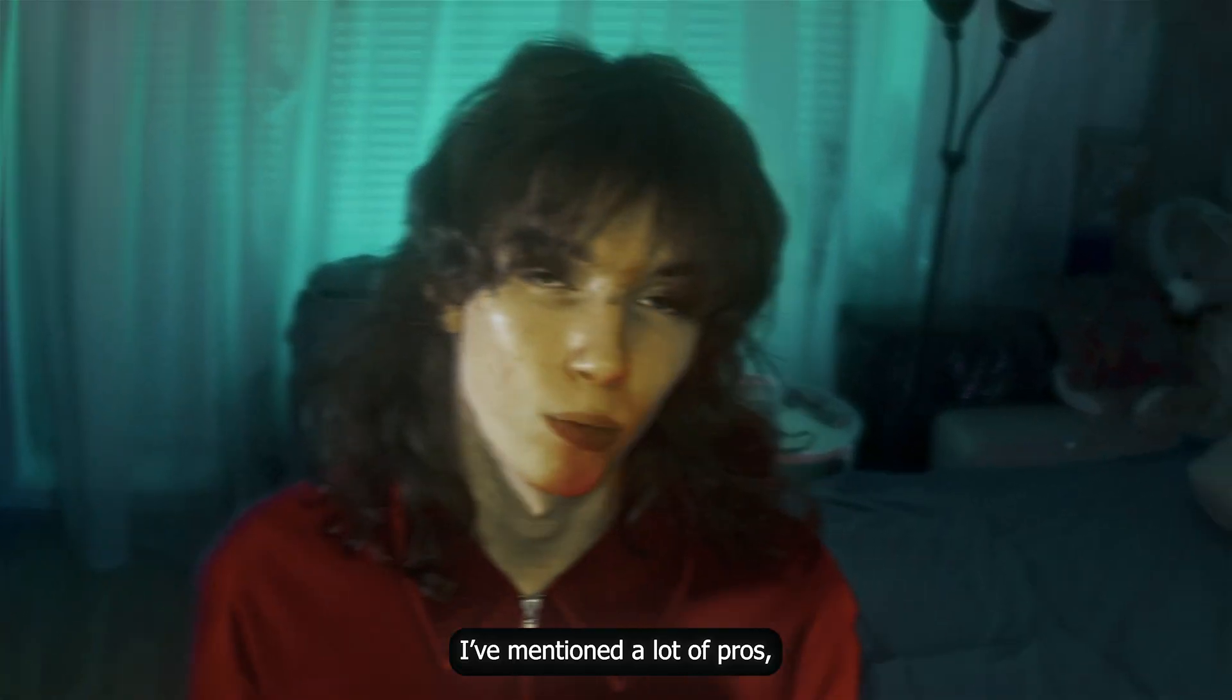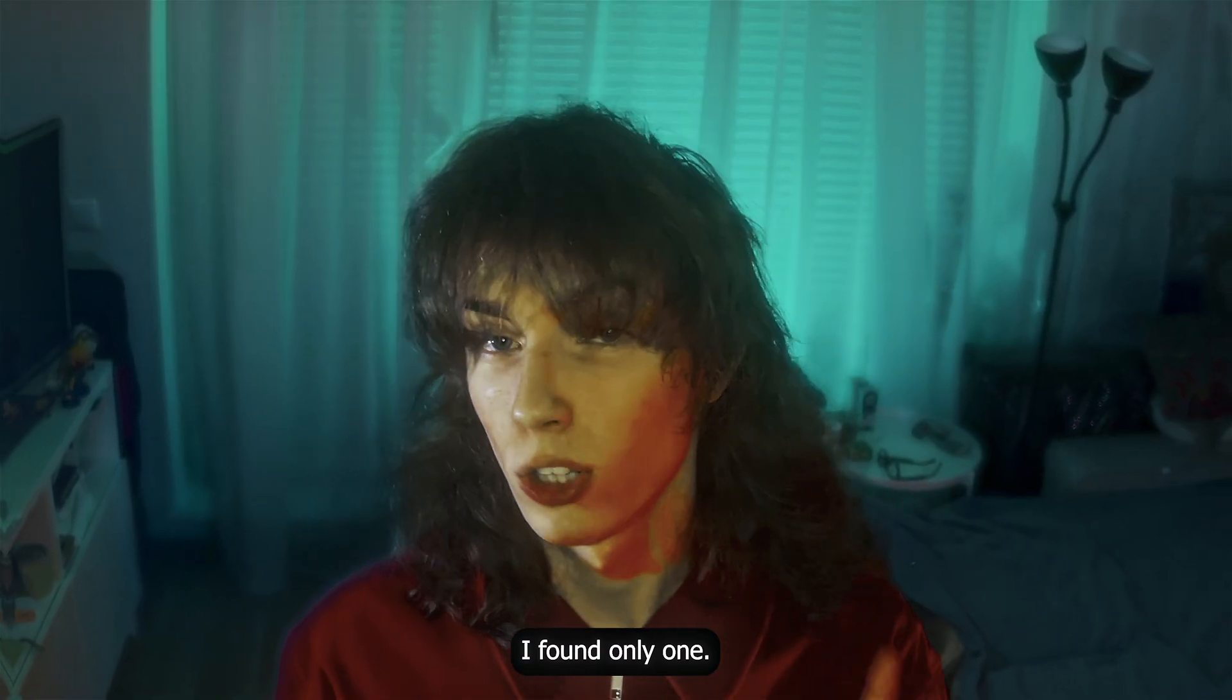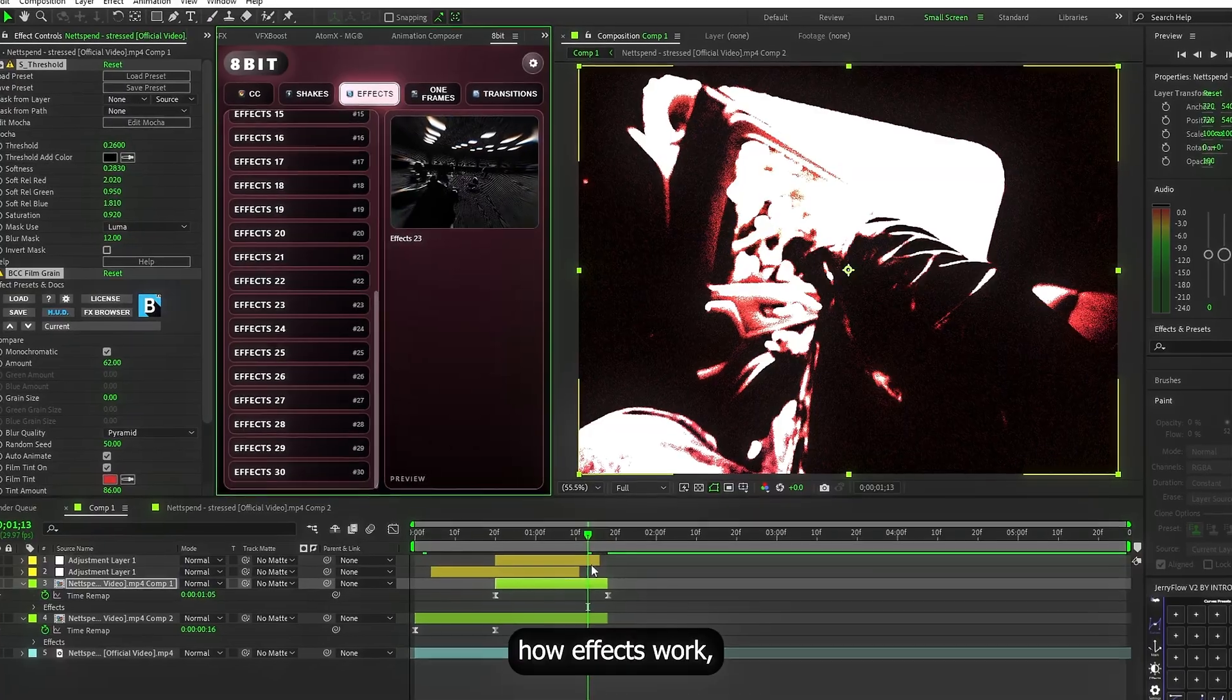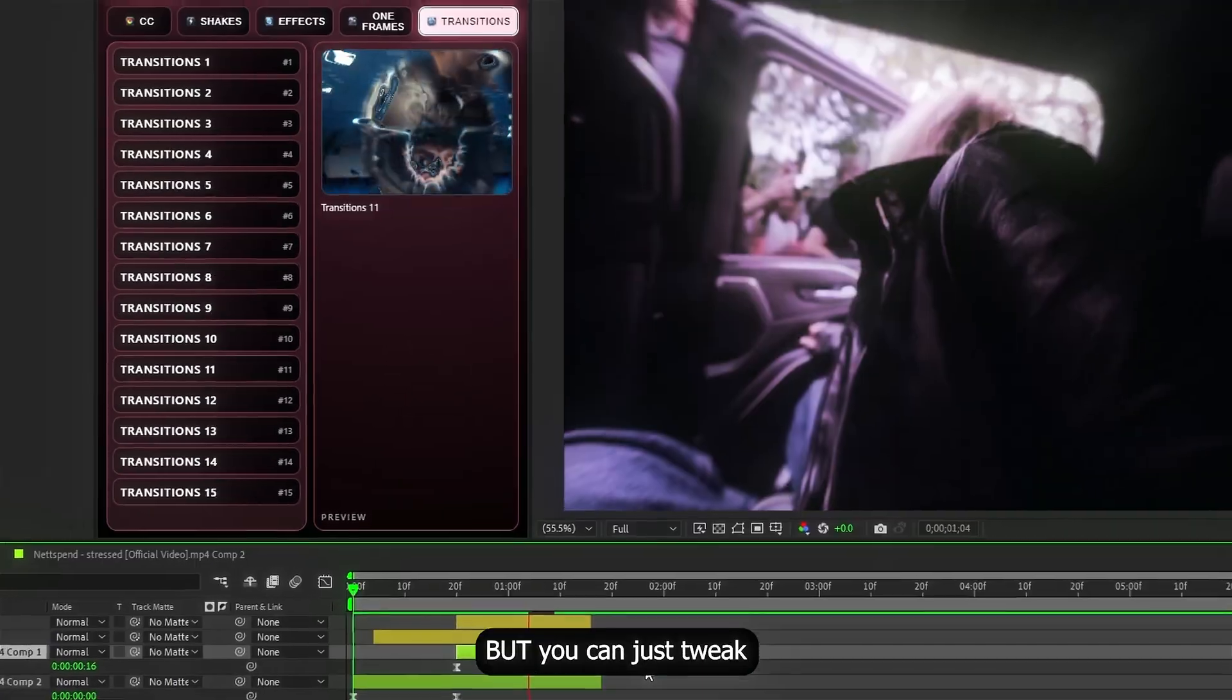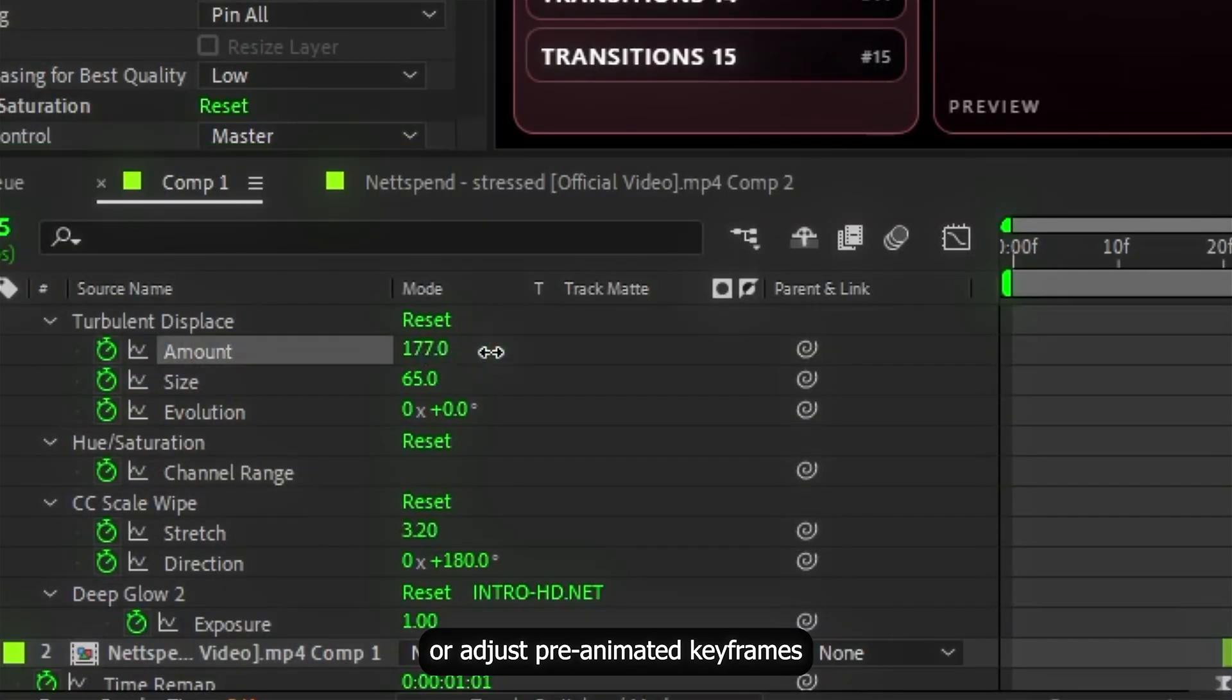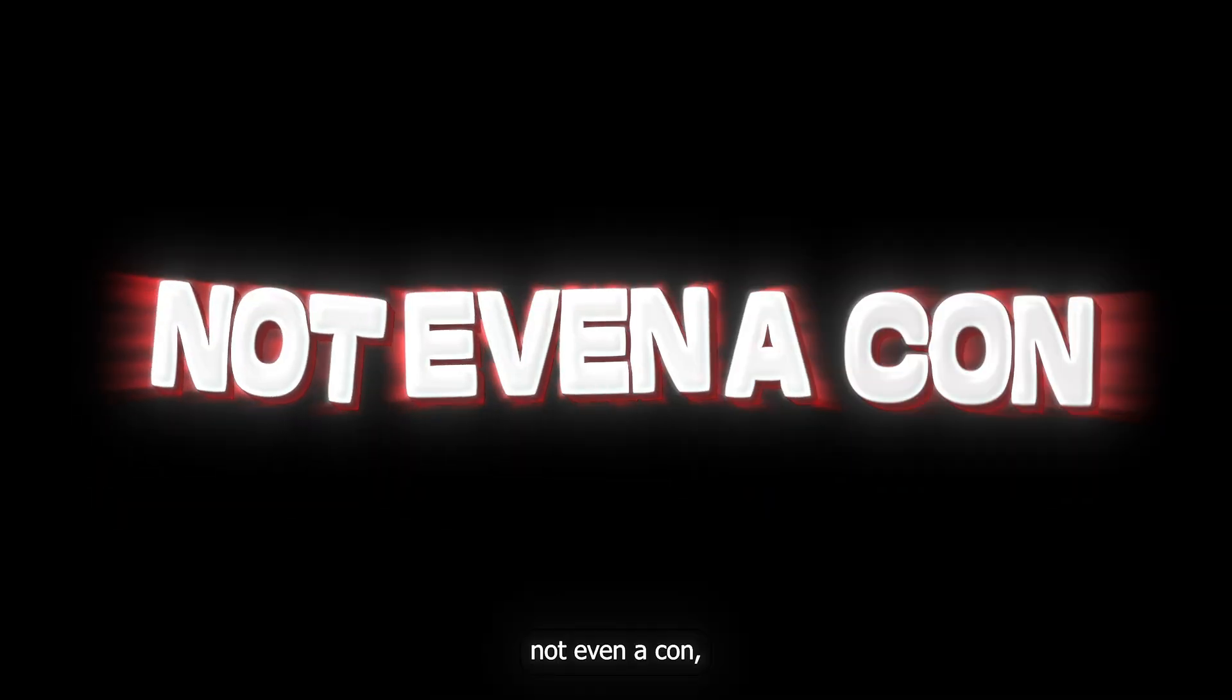I've mentioned a lot of pros. So, let's talk about the cons. Honestly, I found only one. If you don't know how effects work, some settings might confuse you at first. But you can just tweak random sliders or adjust pre-animated keyframes and still get something cool. And then I realized that's not even a con.